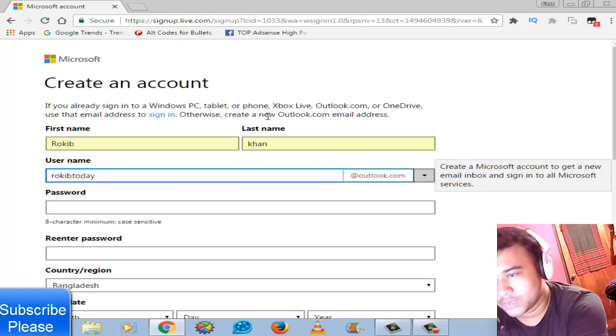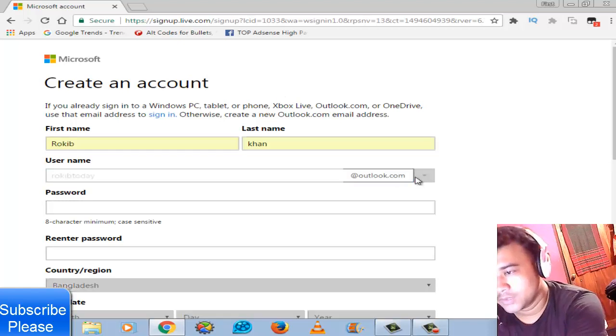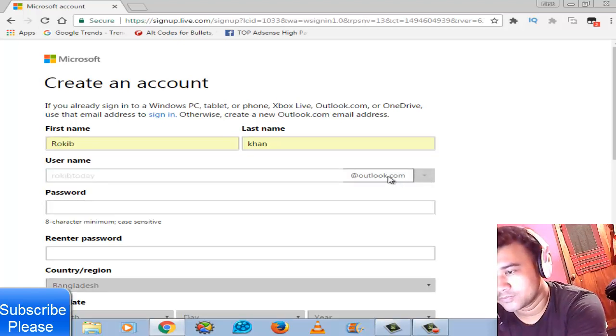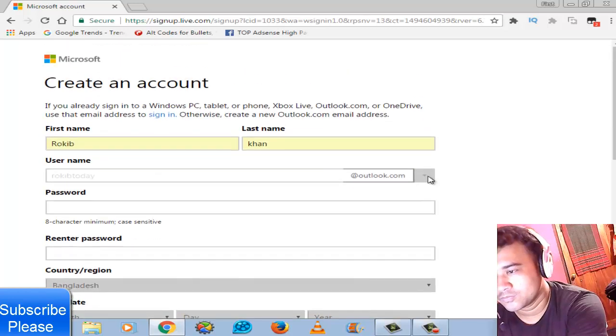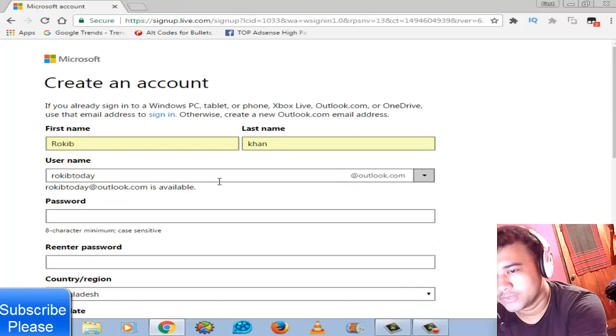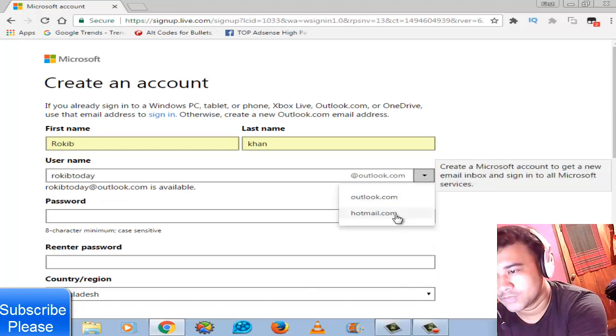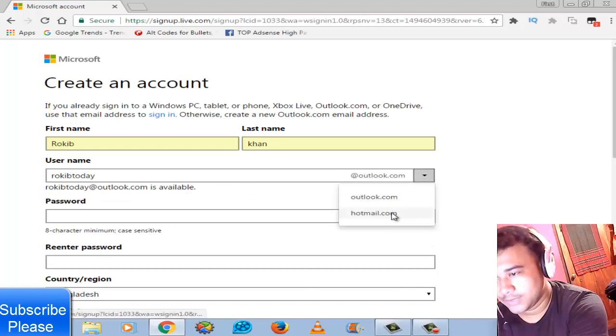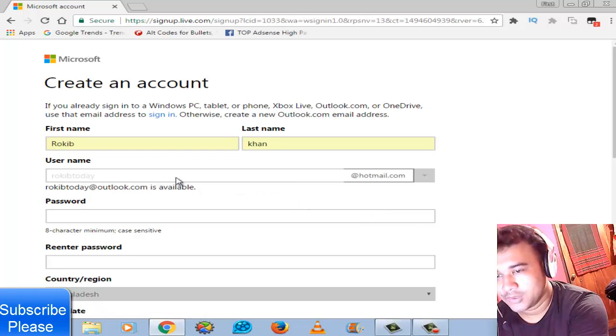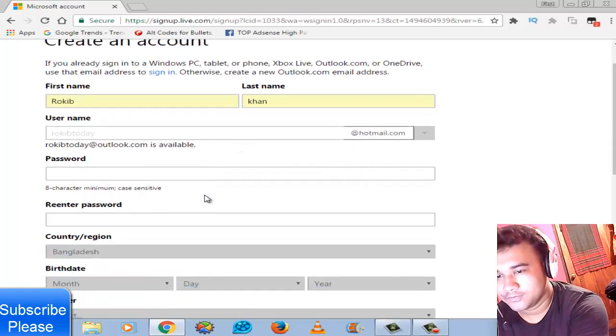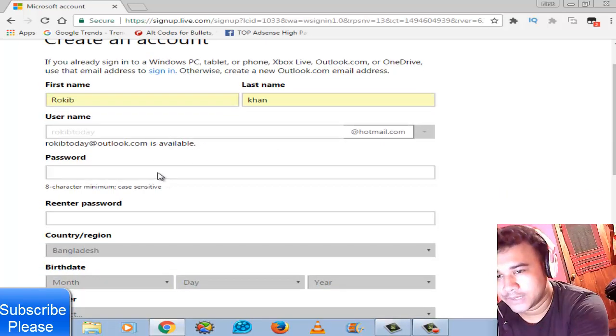Today at Hotmail. It says Hotmail. Click on that Hotmail.com. Alright, wait a few seconds. It's okay.